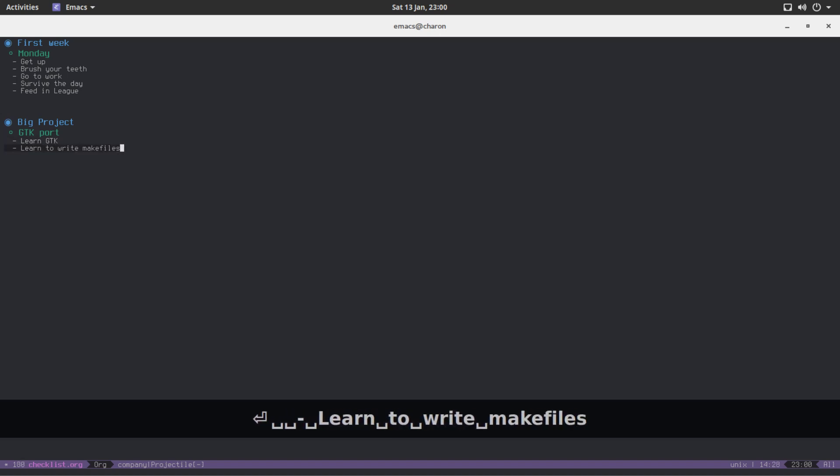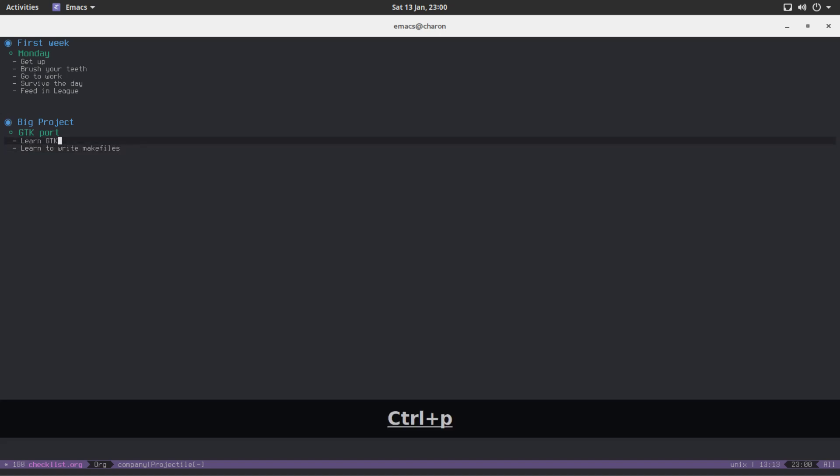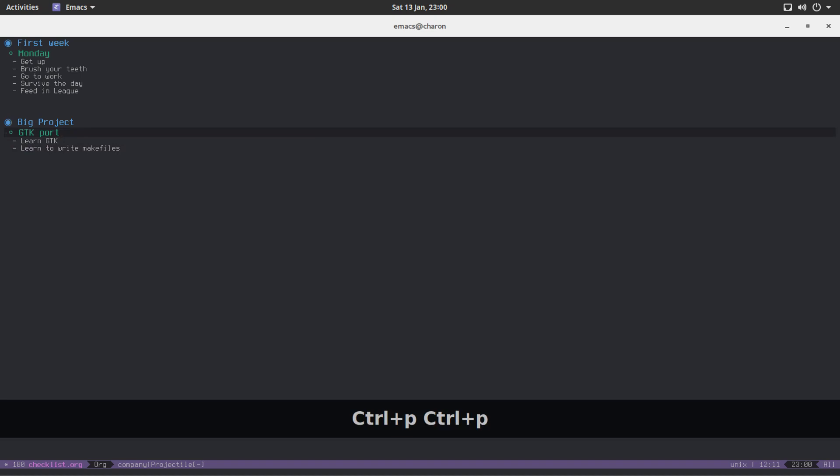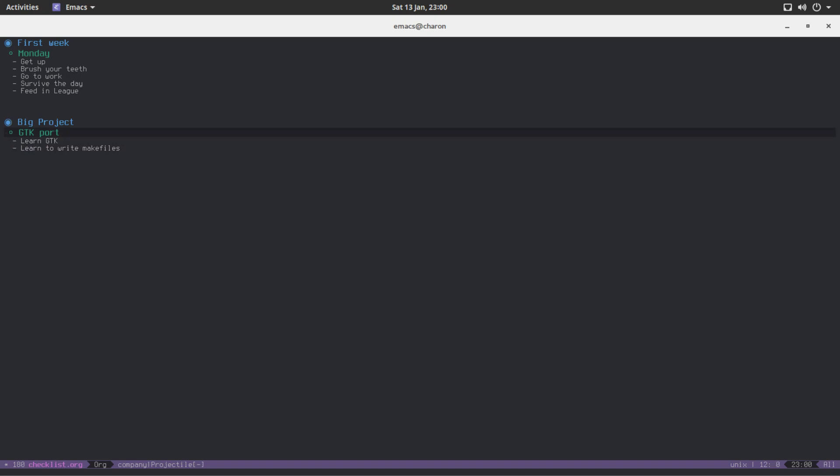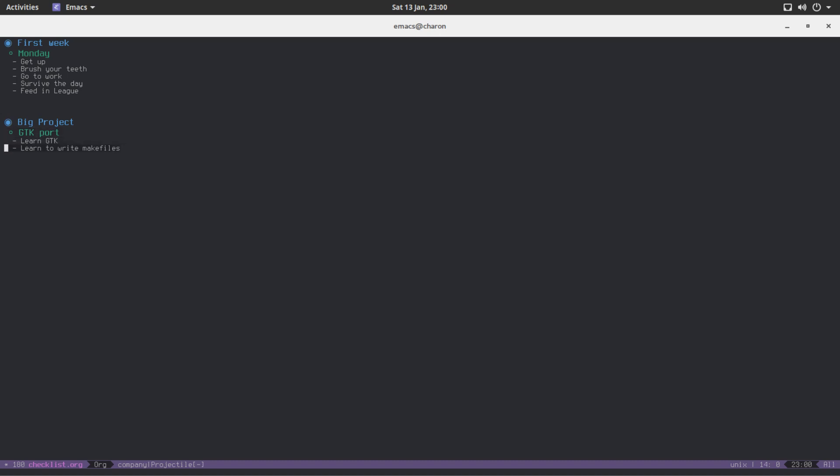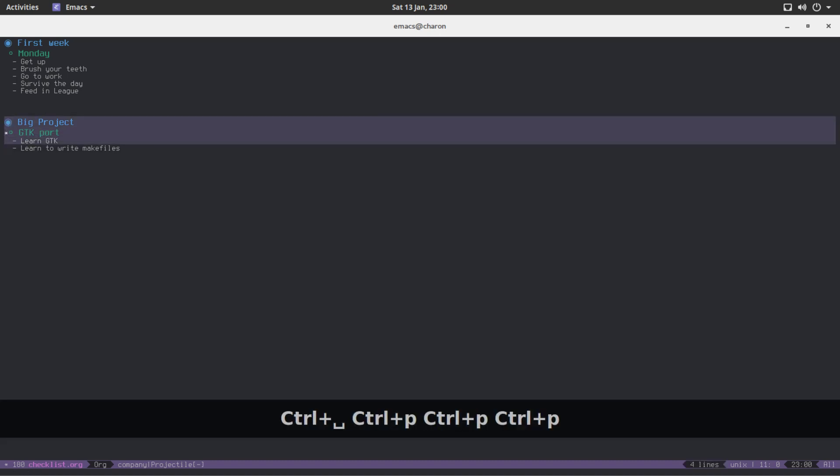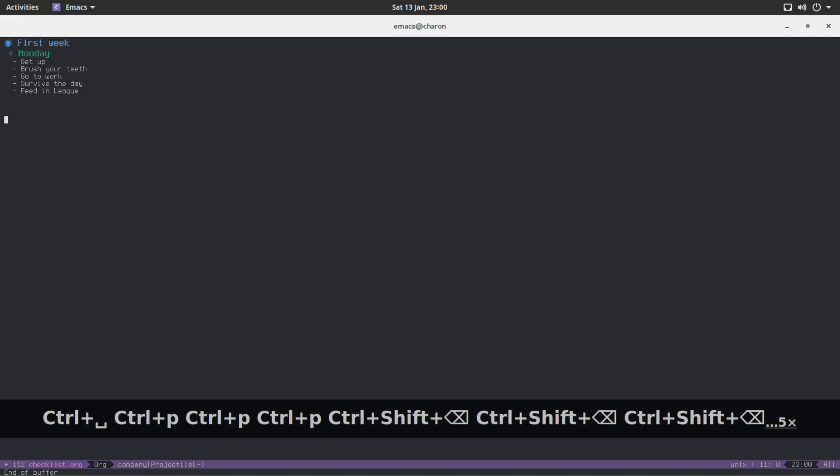All you really need is a schedule for the GTK port and a deadline for it, and all those sub-points you can just go and check off. Okay, so that's it.